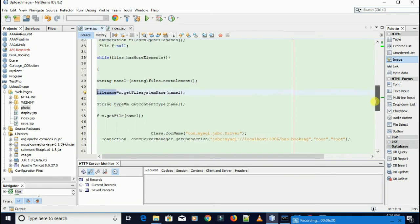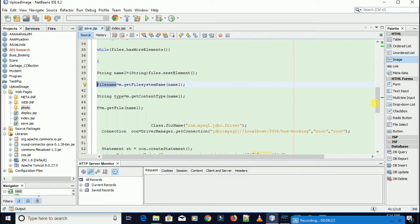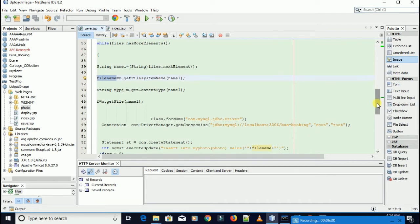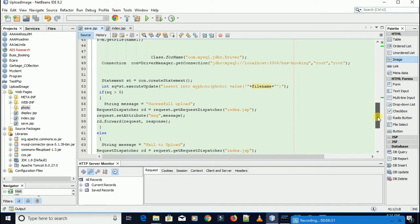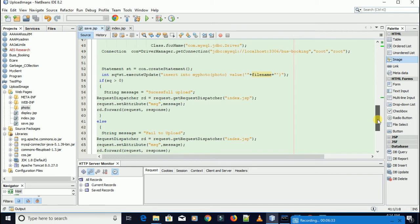After you write this code I'll give you some time to write it. Write this code also. This will redirect to the upload form with the message: successful upload.